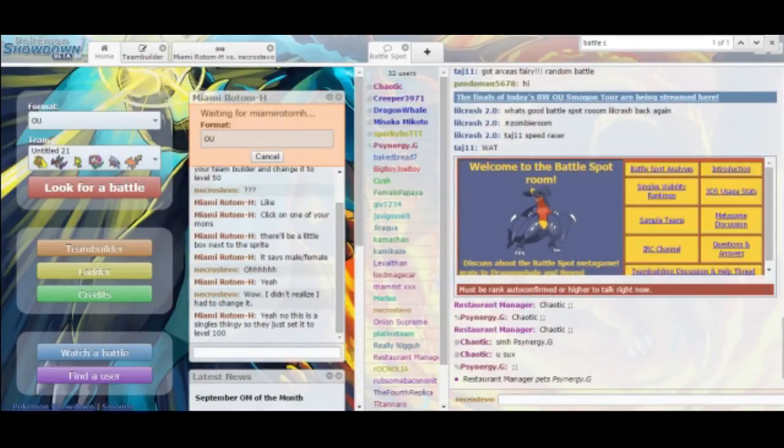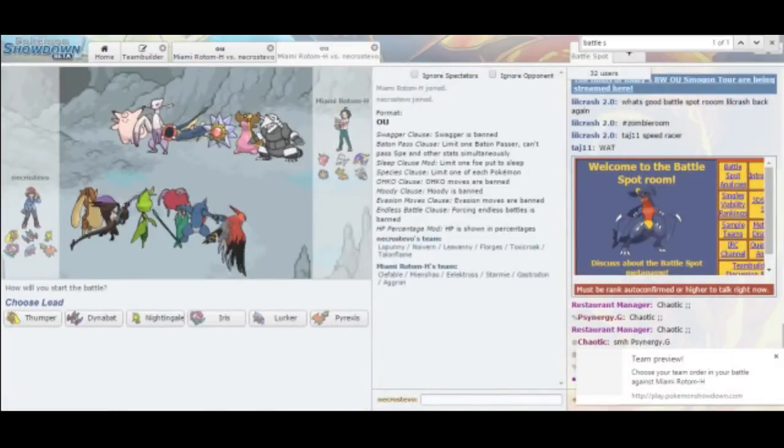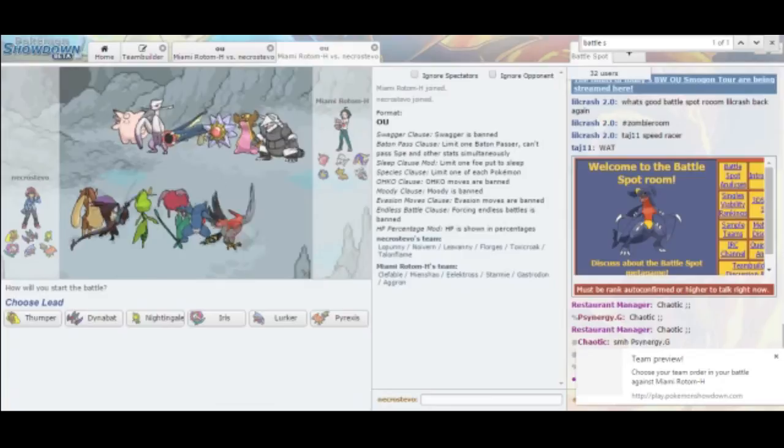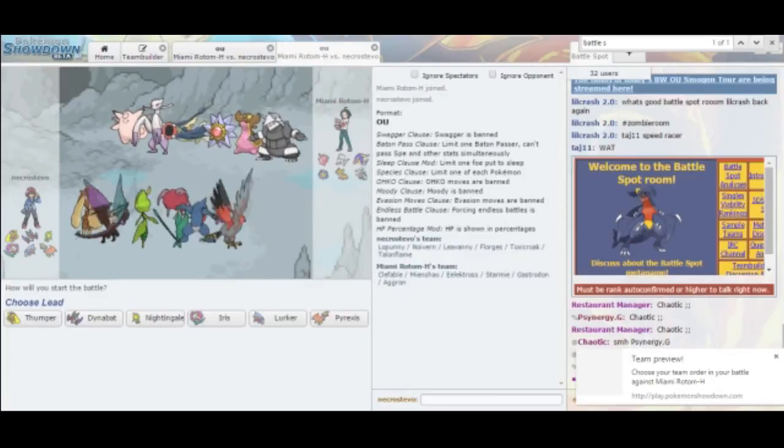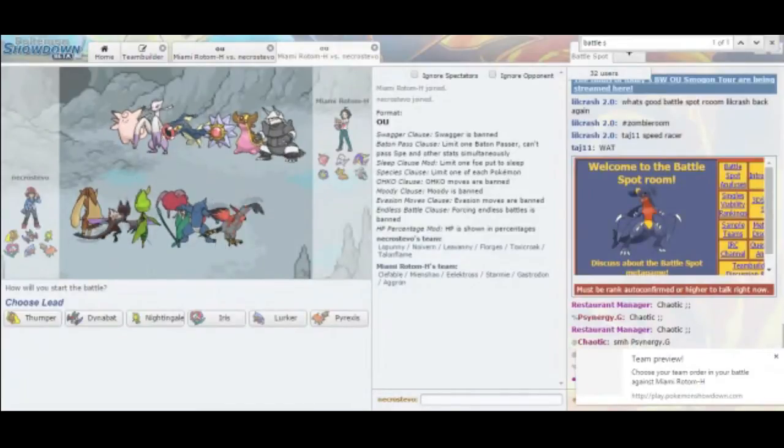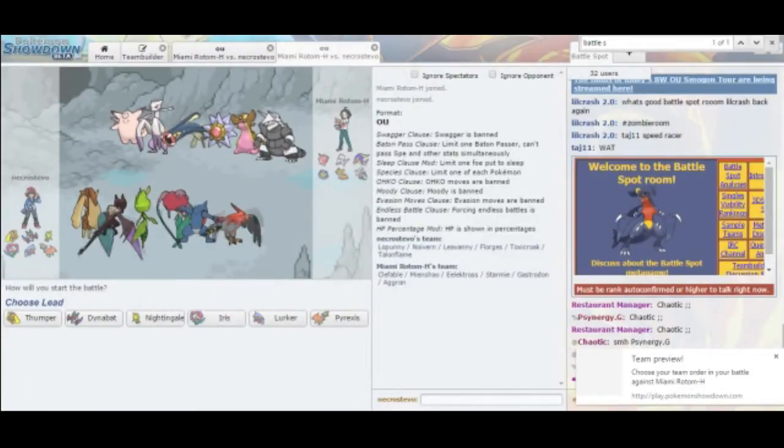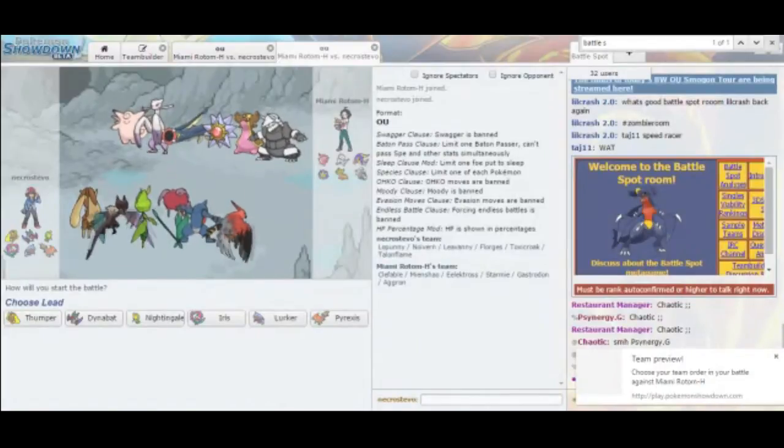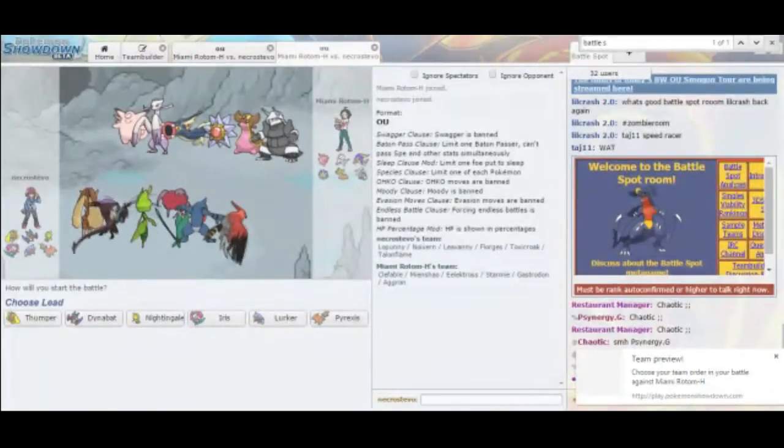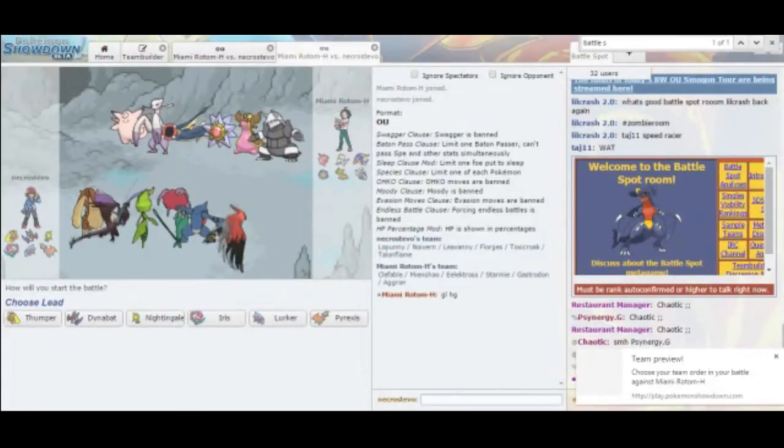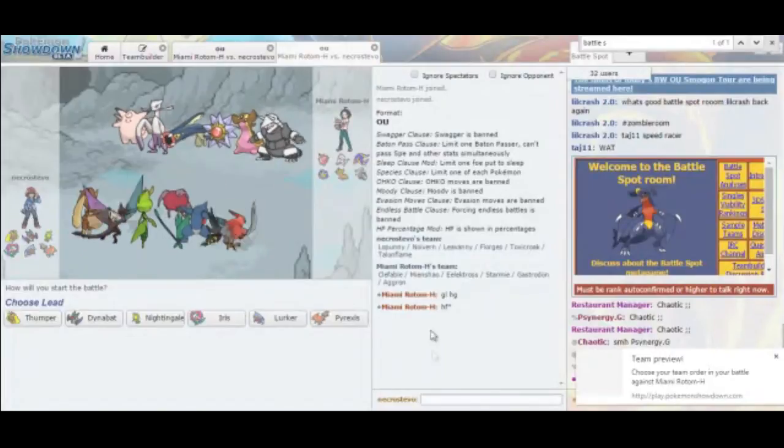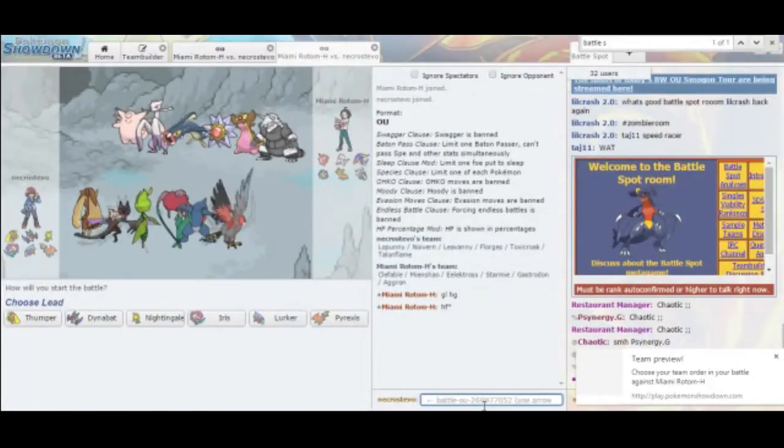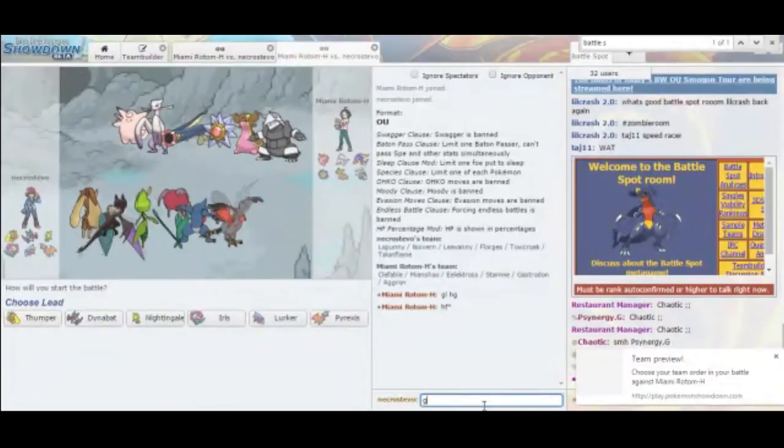Wait, why'd he forfeit? Oh. My stuff is level 100. Why wouldn't it be level 100? Let's go see what's up. So he actually forfeited just because all of my Pokemon are at level 100. I did not realize that mine were at level 100 and his were at level 50. Which definitely explains how Eelektross went down. I did not expect that to go down so quickly.